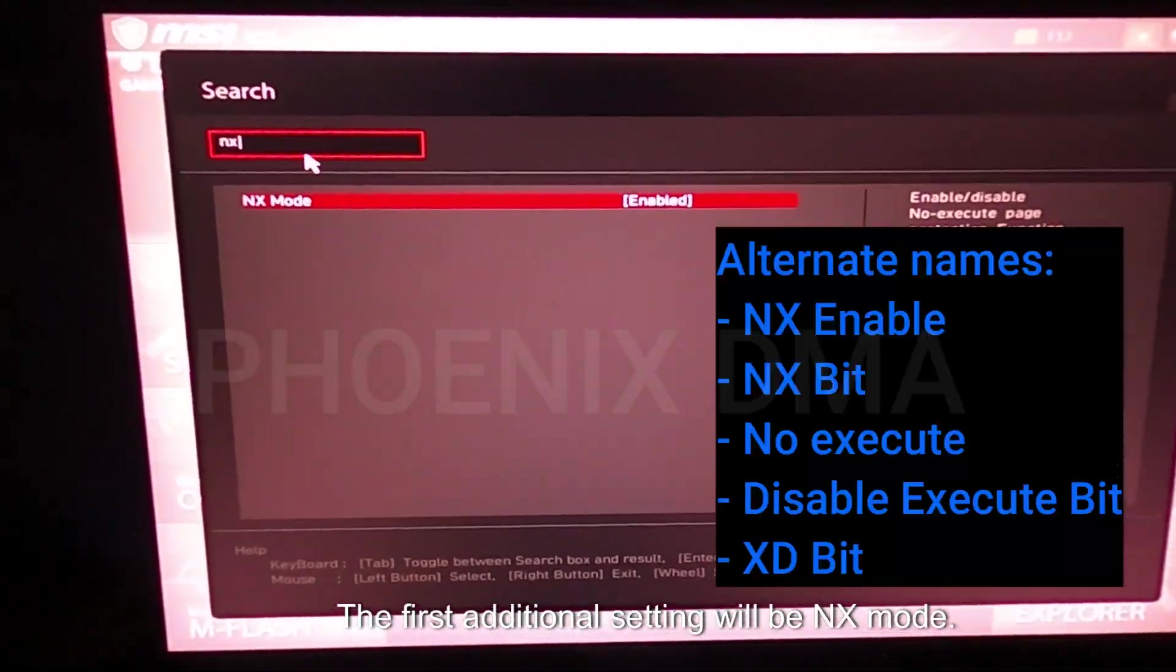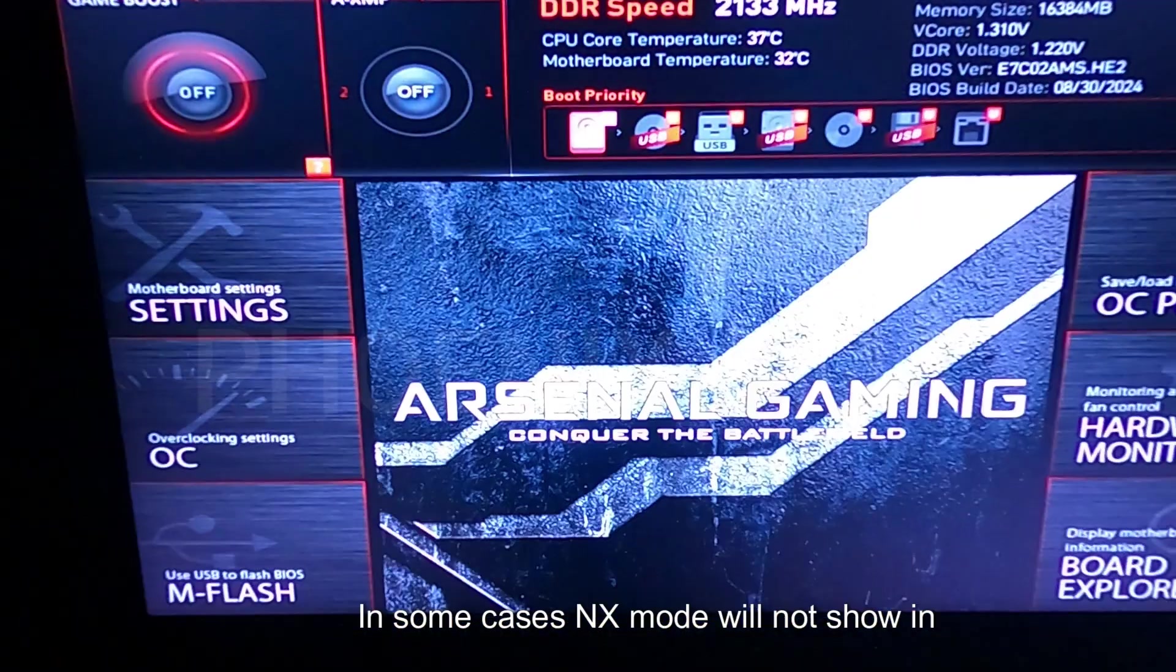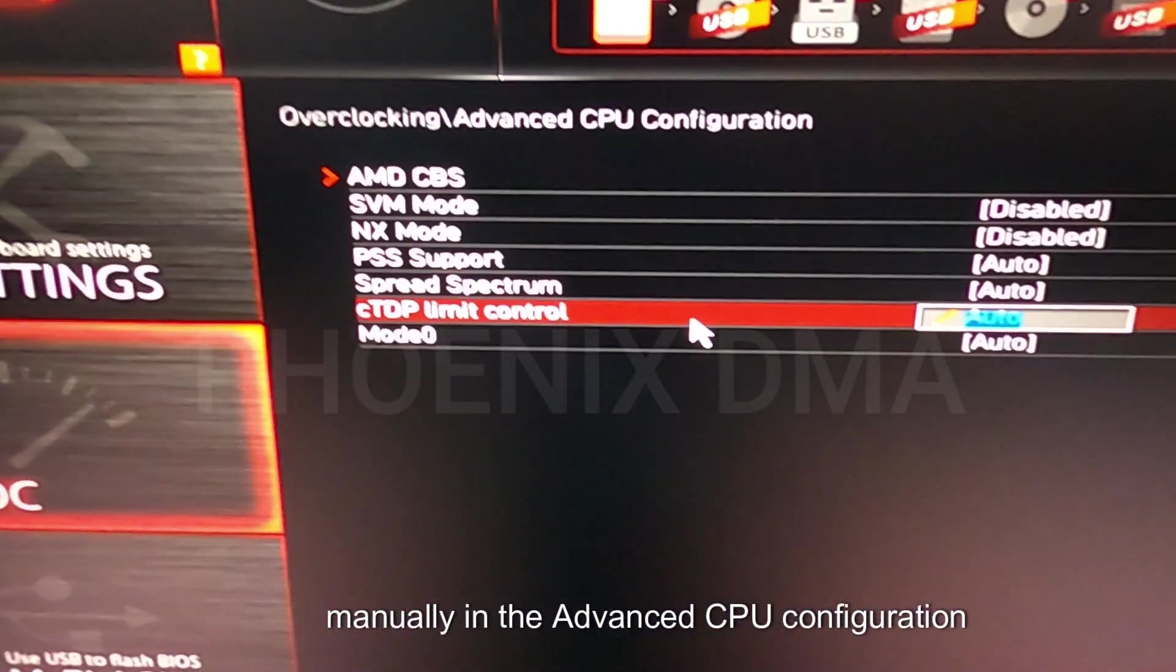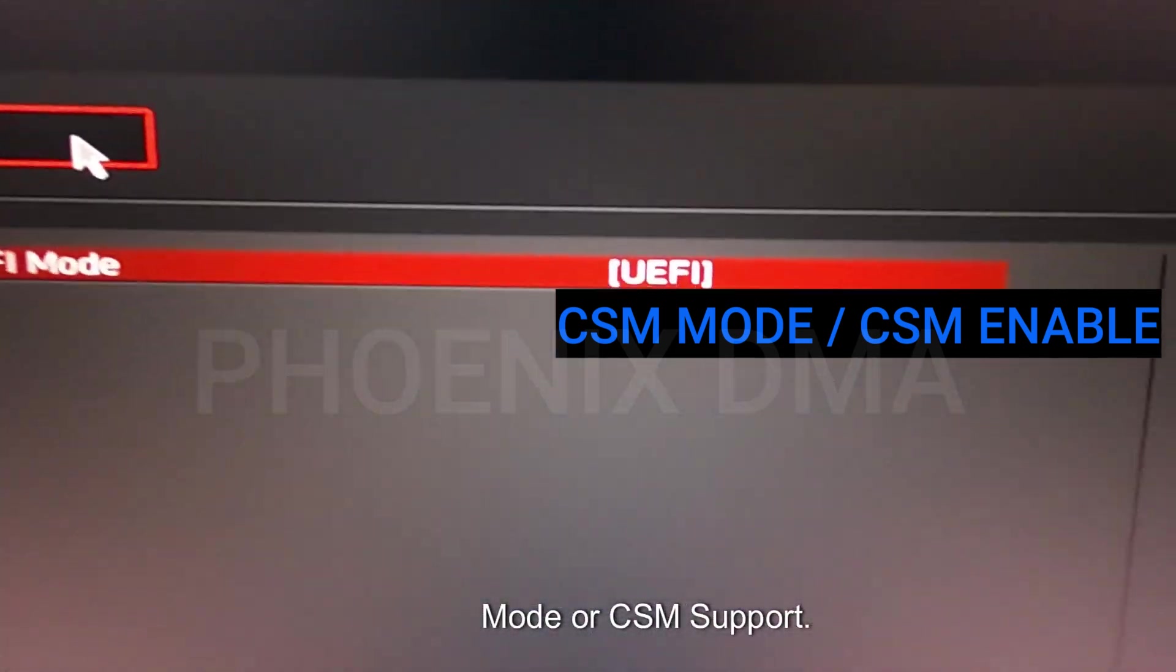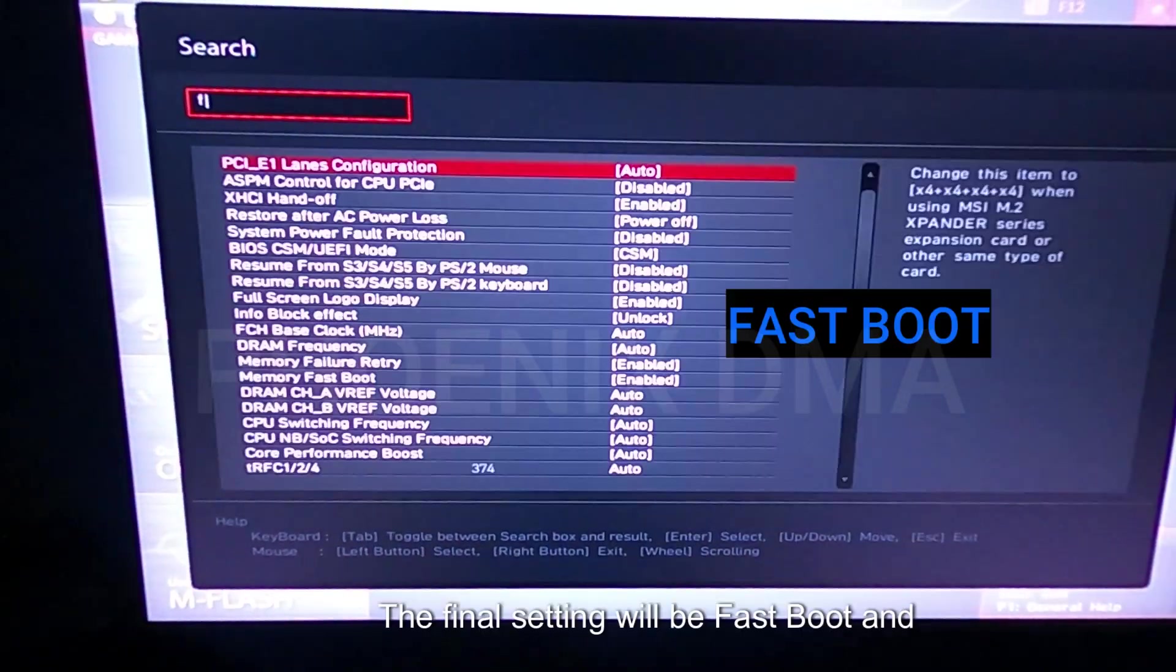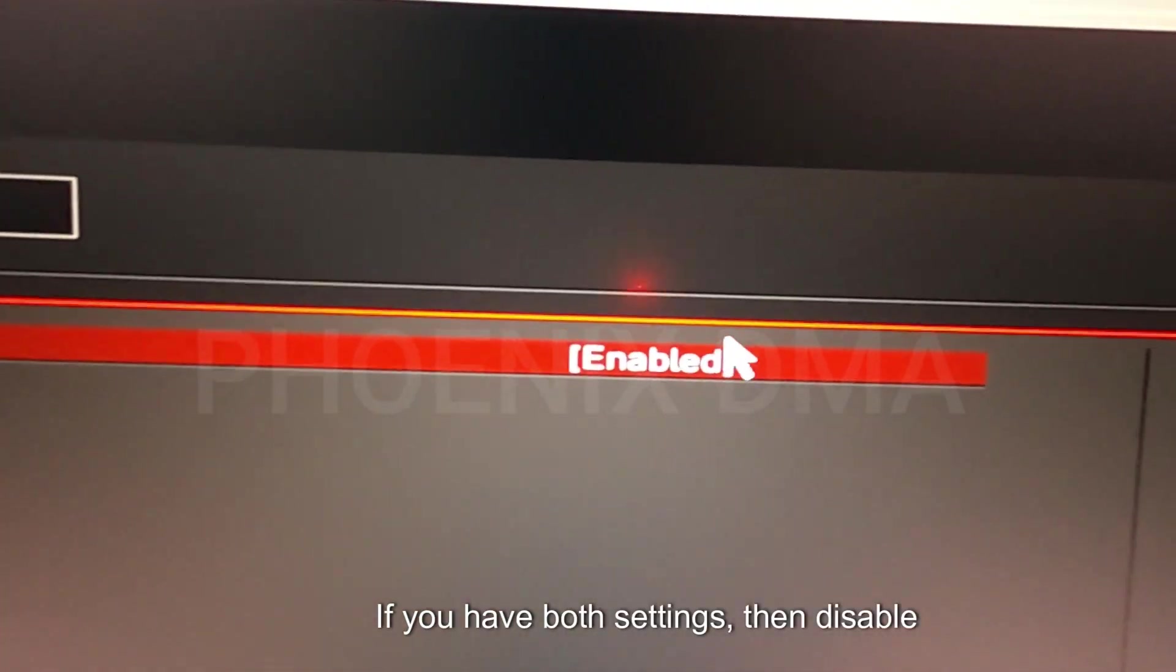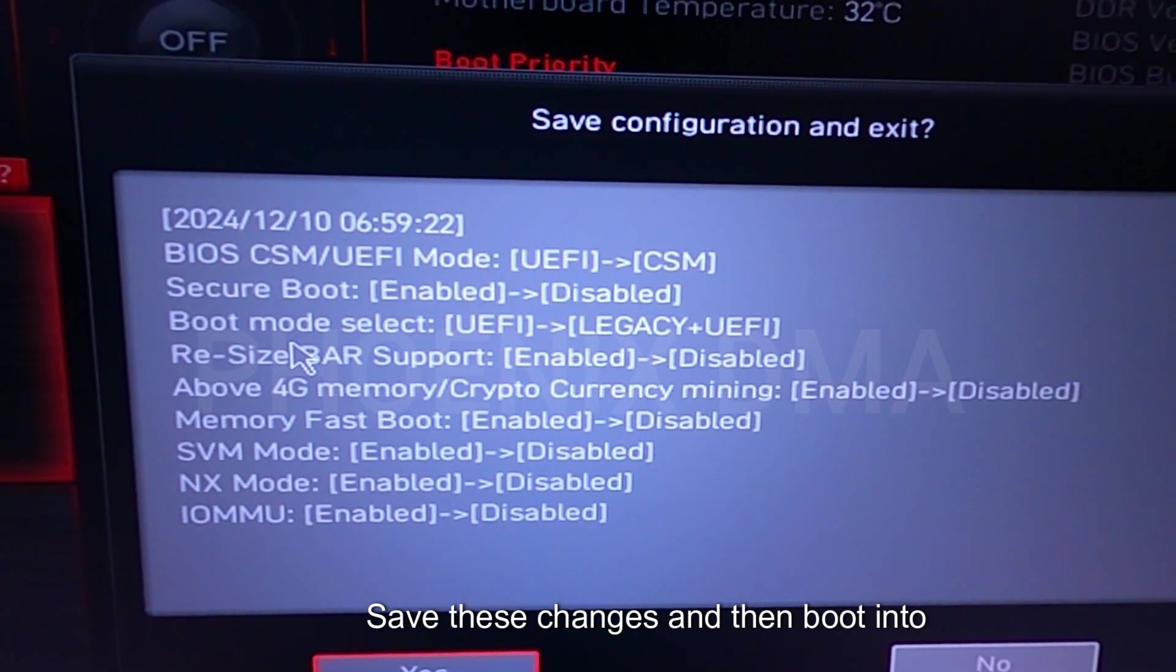The first additional setting will be NX mode. This is generally on AMD-based systems. This setting needs to be disabled. In some cases, NX mode will not show in search but can still be found within the BIOS settings. In my case, the setting can be found manually in the advanced CPU configuration of the overclock settings. Please refer to your BIOS manual to ensure you do or do not have this setting. The next additional setting will be CSM mode or CSM support. This setting needs to be set to either enabled or CSM. The final setting will be fast boot and fast memory boot. This setting needs to be disabled. If you have both settings, then disable both of them. Here is an overview of all of the changes just made. Some of the settings here automatically change just from changing the CSM setting. Save these changes and then boot into Windows.